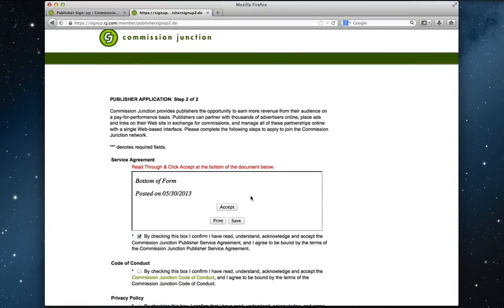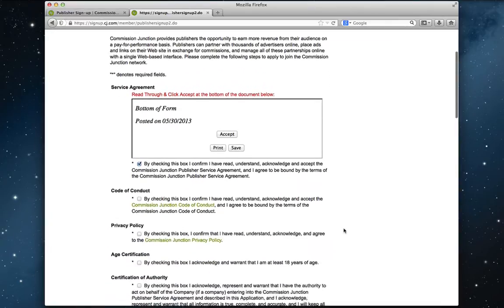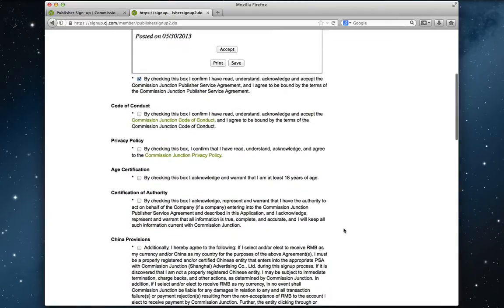So scroll down, click on accept, and then you can click on the accept their terms and conditions. Let's continue. There are a few more checkboxes that need to be checked here. Code of conduct. In other words, behave.